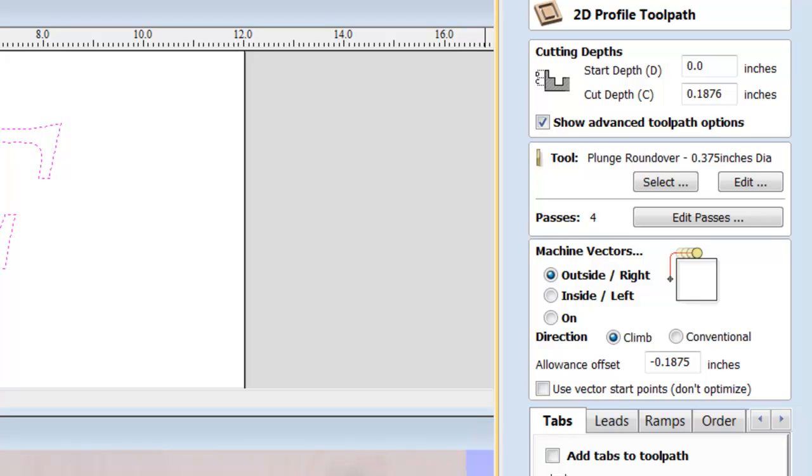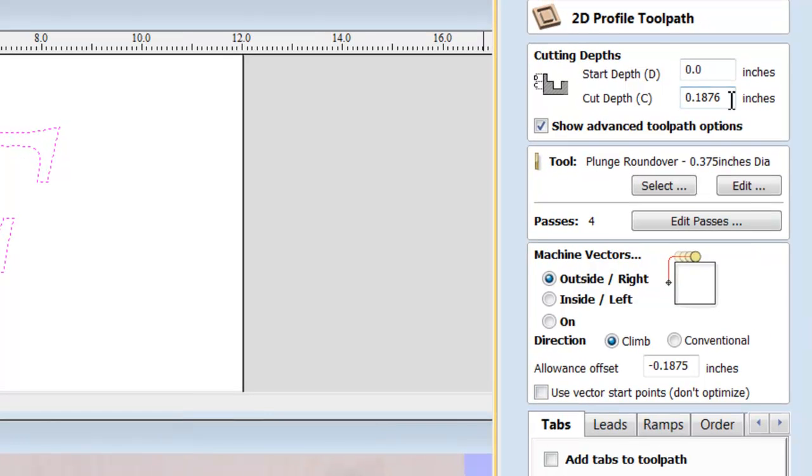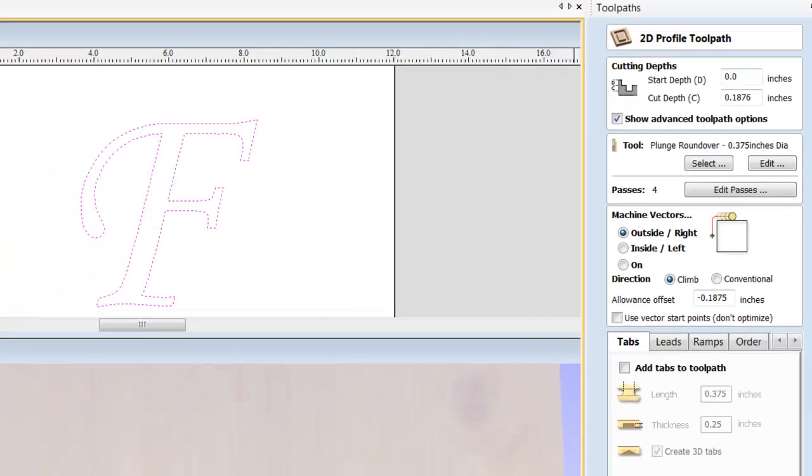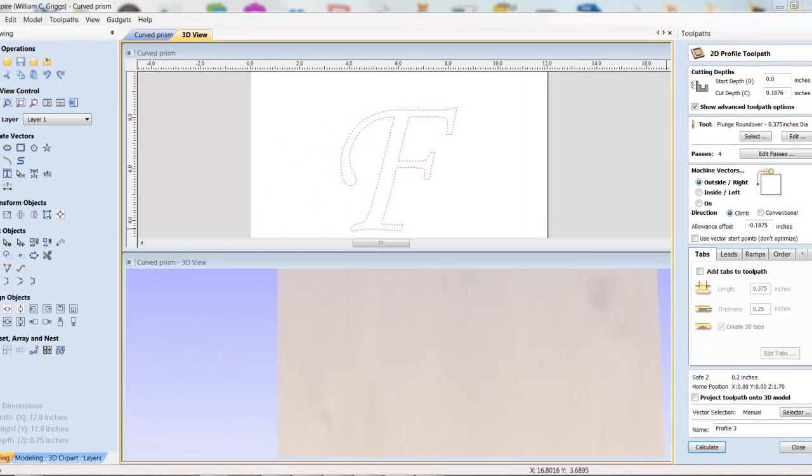Here's just another quick view of the settings that we used for this cut. We only went half as deep as the diameter and we offset by half the diameter to the outside. And we used the plunge round over bit. And that gave us the results we were hoping for.